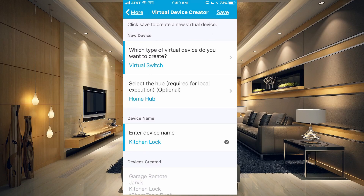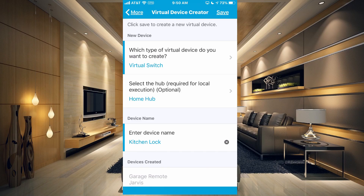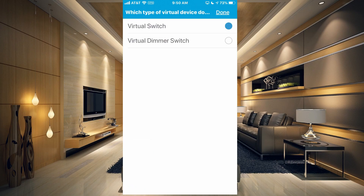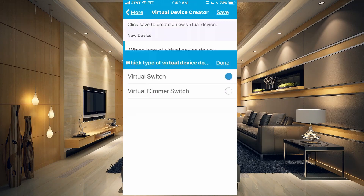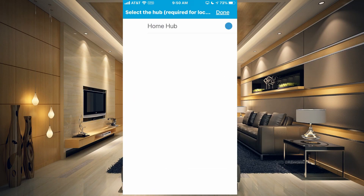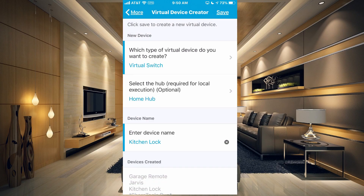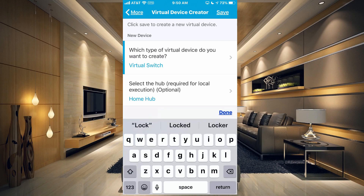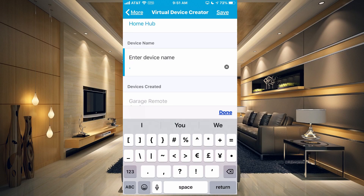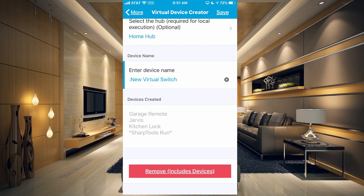Basically what it's going to do is have you create your first virtual device. Let's go ahead and choose a type. We have a virtual switch or a dimmer switch. If the device is basically an on and off thing, you want to use the switch. If it's something that can be dimmed, then you can use the dimmer switch. We're going to click on done there. You'd want to choose your hub, and that's going to be required for local execution, so definitely choose your hub. Then you would choose a name and go ahead and hit save.